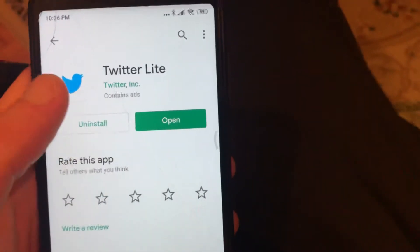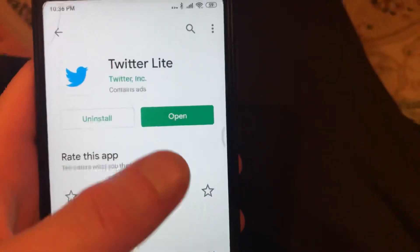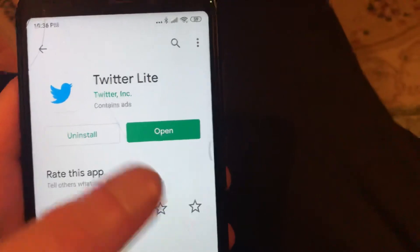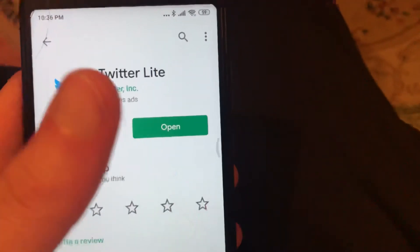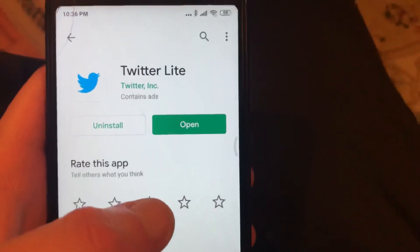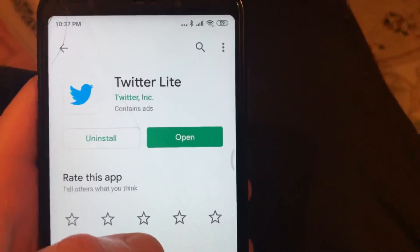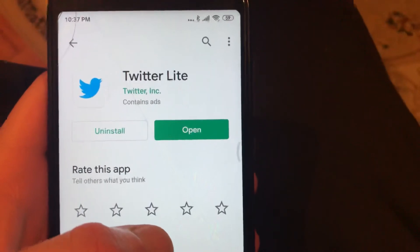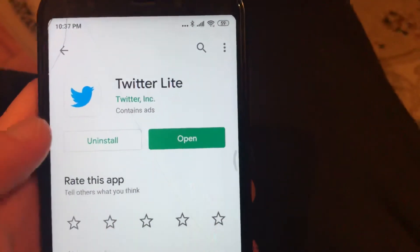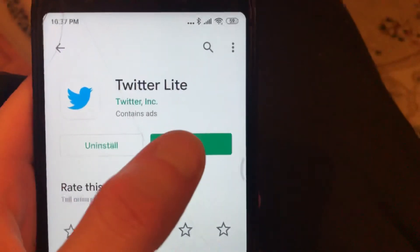Twitter Lite takes less memory than the official Twitter app, and it uses less cellular data if you use mobile internet. Also, sometimes it helps you view content faster if you have a slow internet connection. So just try to install it.